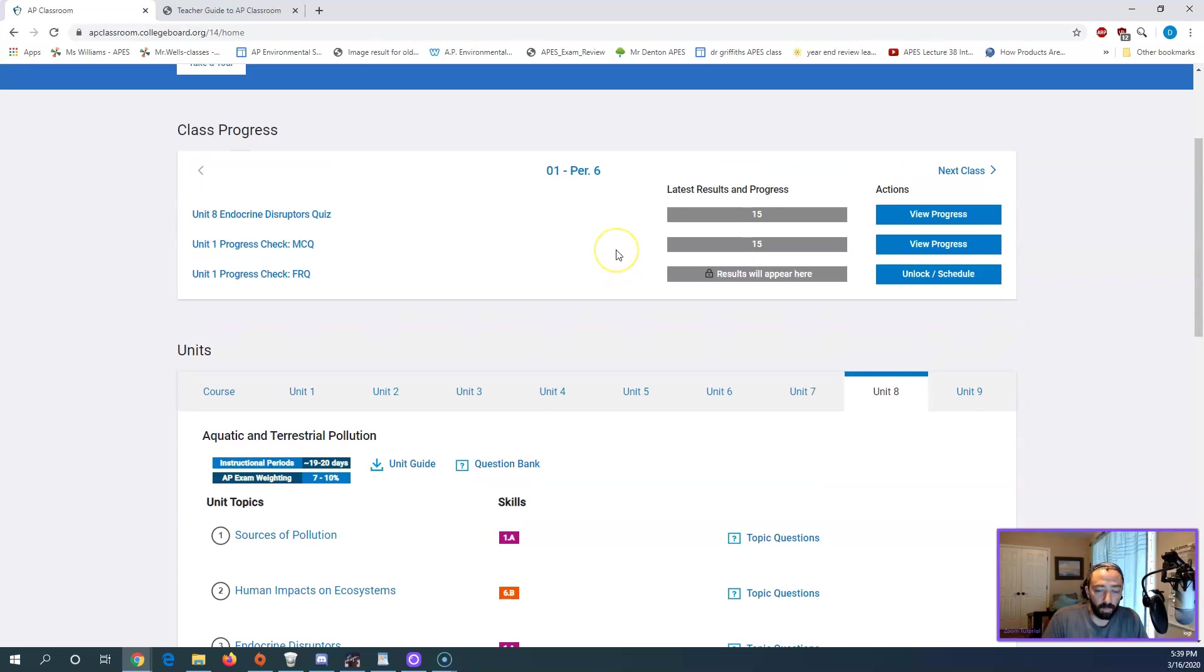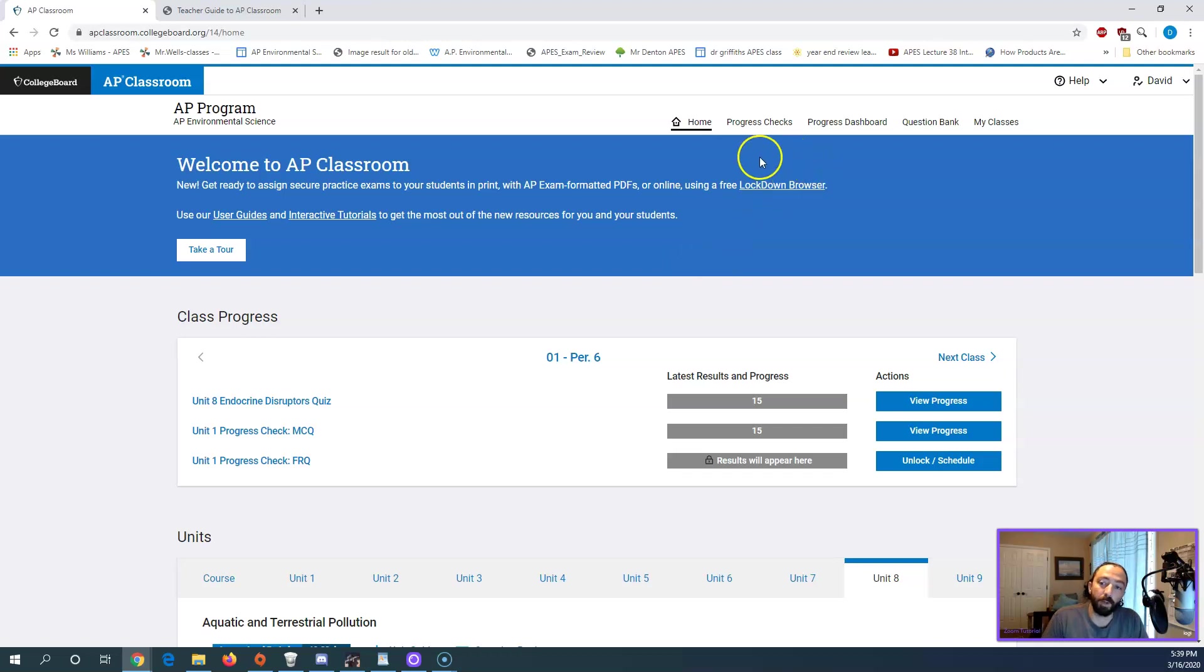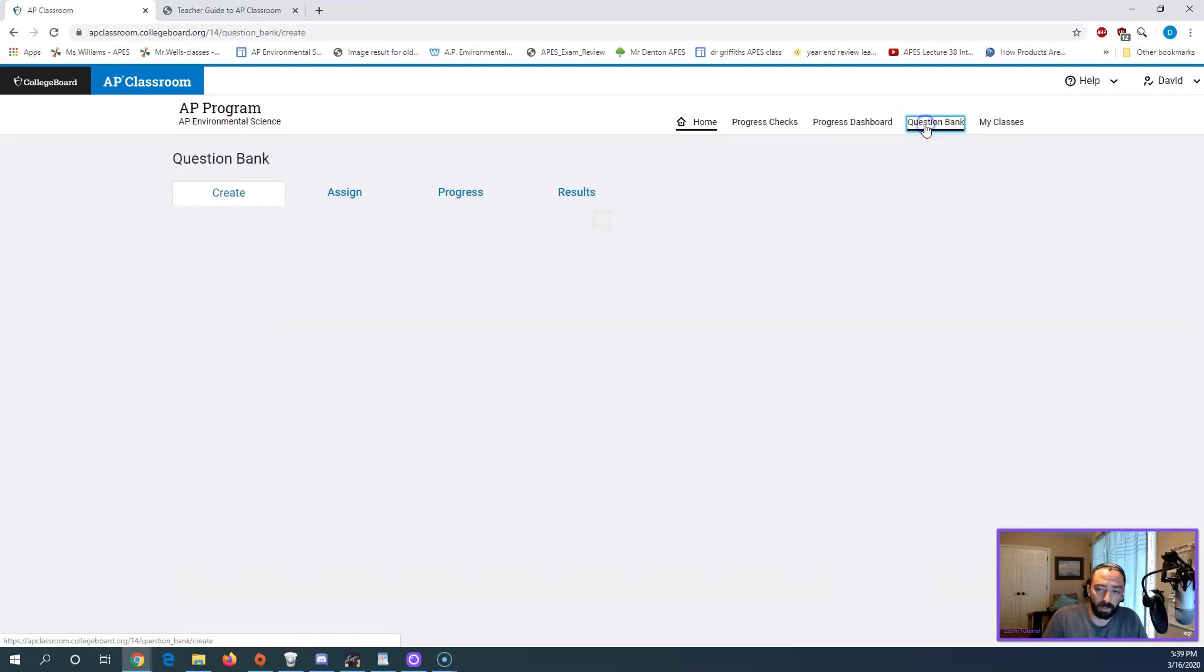So if I wanted to make an assessment, this could be a test, it could be a quiz, it could just be a practice thing they're supposed to do at home. So that's totally up to you. I'm going to go click on the question bank at the top here.